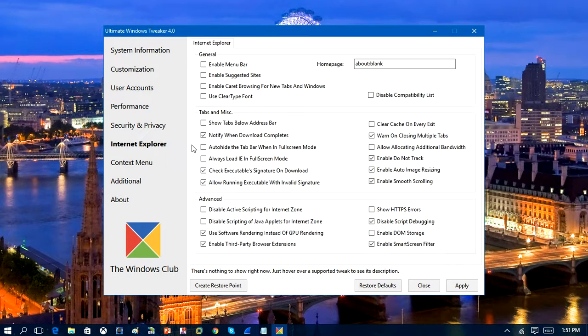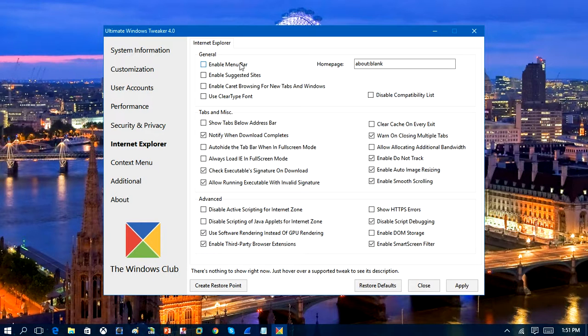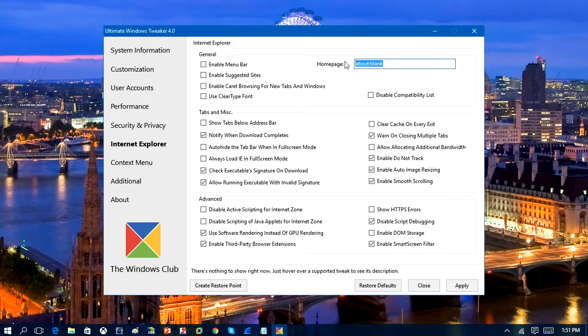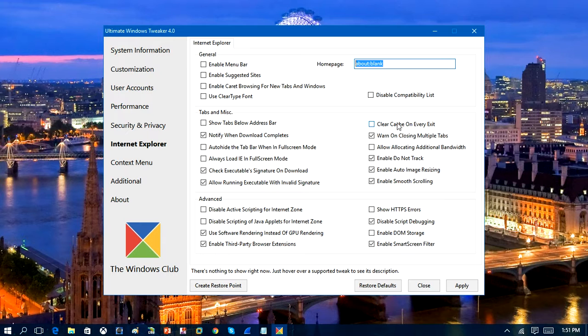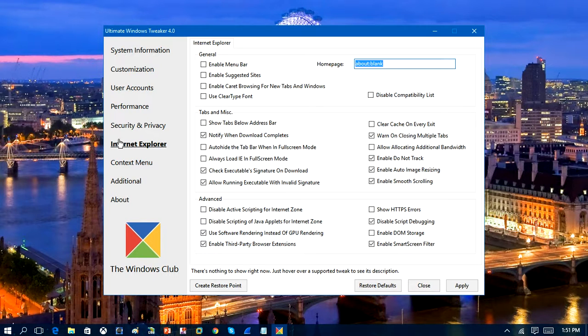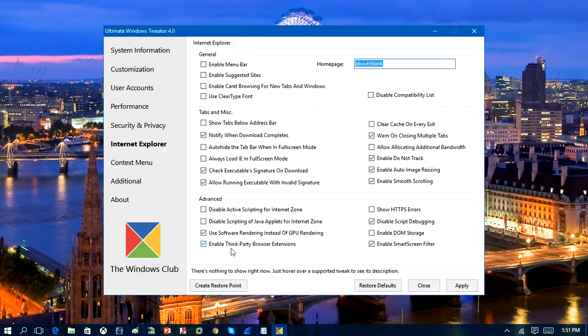So going ahead to Internet Explorer, you can enable a menu bar and you can customize all that the way you want it. So basically these are just customizations. You can change the homepage here for Internet Explorer. It's all kind of stuff that you can do and all kinds of settings that you can change. And you can do this within Windows yourself, but this is a program that's automatically all in one so you can start doing things.